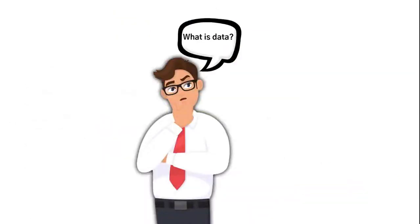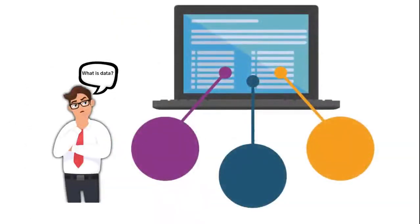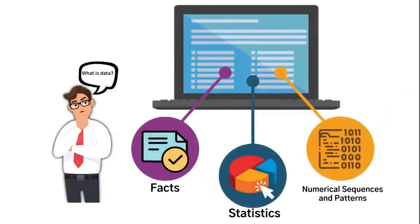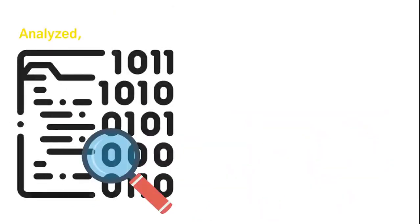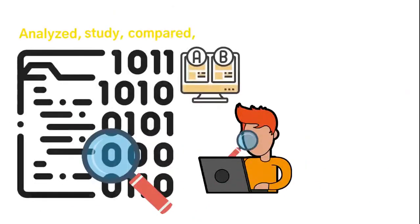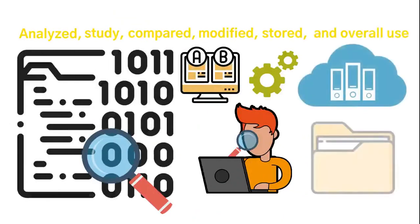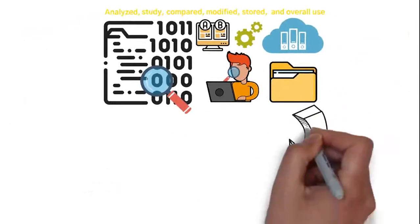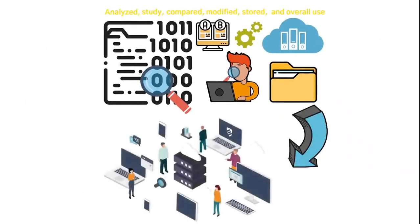So what exactly is data? Data is every type of information from facts, statistics, numerical sequences, and patterns, which is analyzed, studied, compared, modified, stored, and overall used as a component and the overall information that the technology user needs.